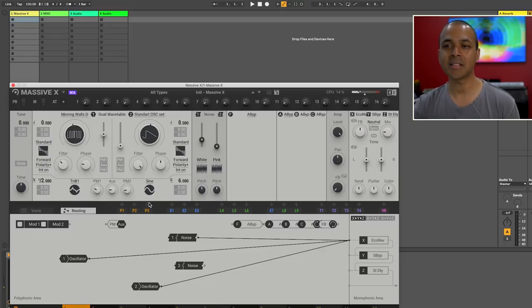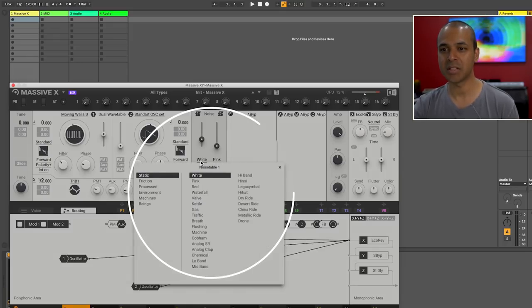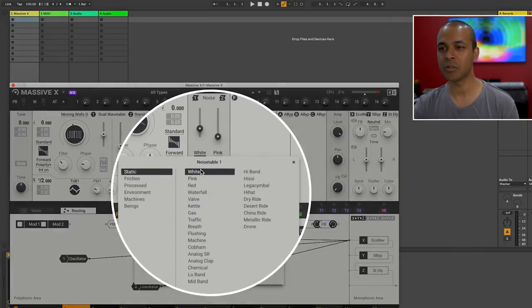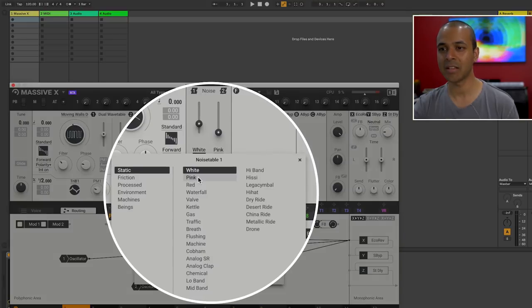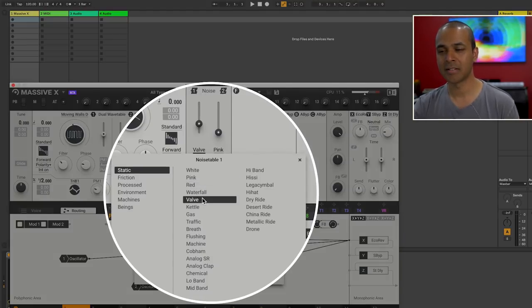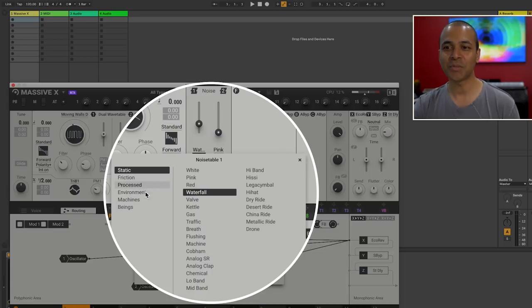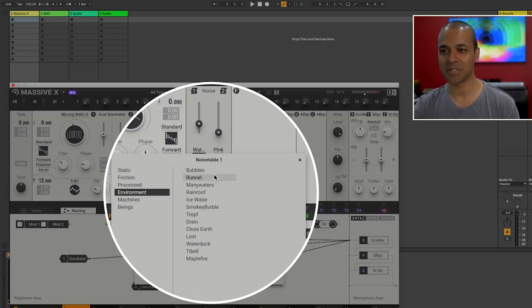And you've got tons of different types of noise in here. You've got your normal static pink white red noise. But you've also got these environmental noises like bubbles.